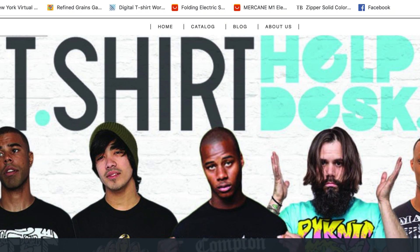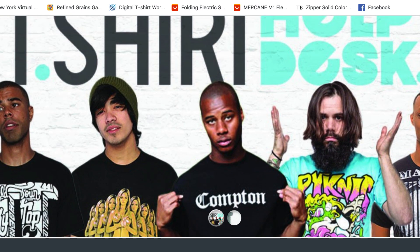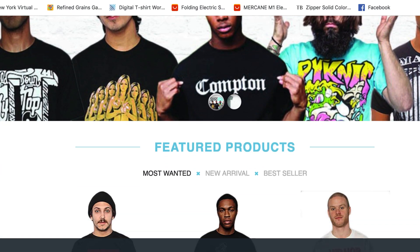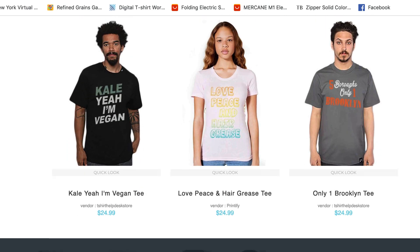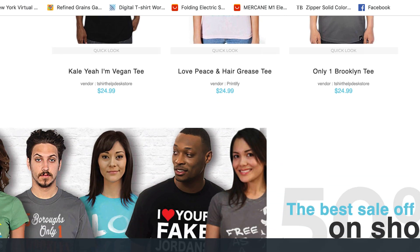What's up, guys? Gary at t-shirthelpdesk.com. One of the questions that I get a lot — I mean a lot — is when people go to my Shopify theme and they check it out, they're like, dude, where do you get these pictures? Where do you get these templates, these models? Where's this stuff? How can I make my site look like this?